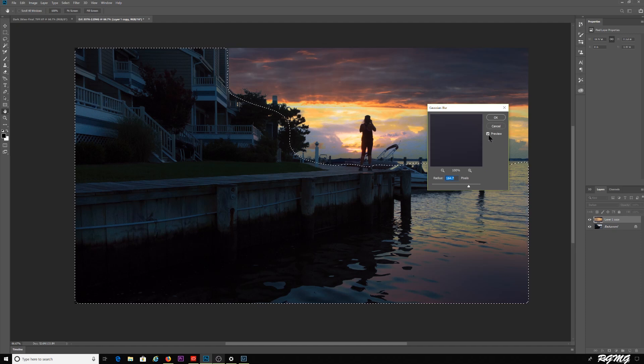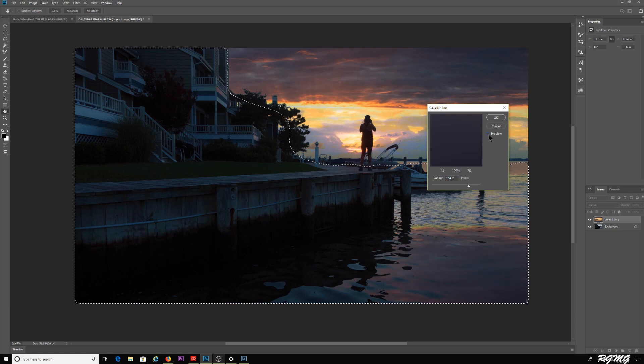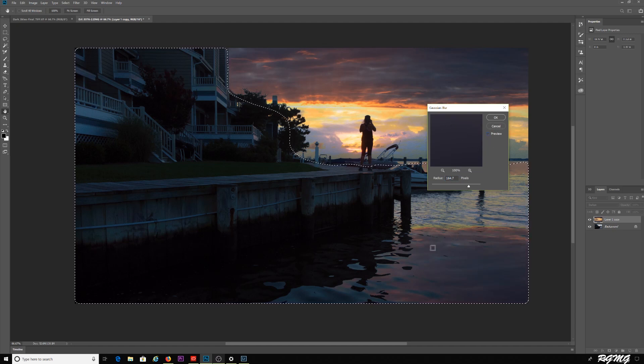I'm going to change this from the default to somewhere between 150 and 160. You can see what happens to the water down below. Without the Gaussian blur, the water's too hard of a reflection.